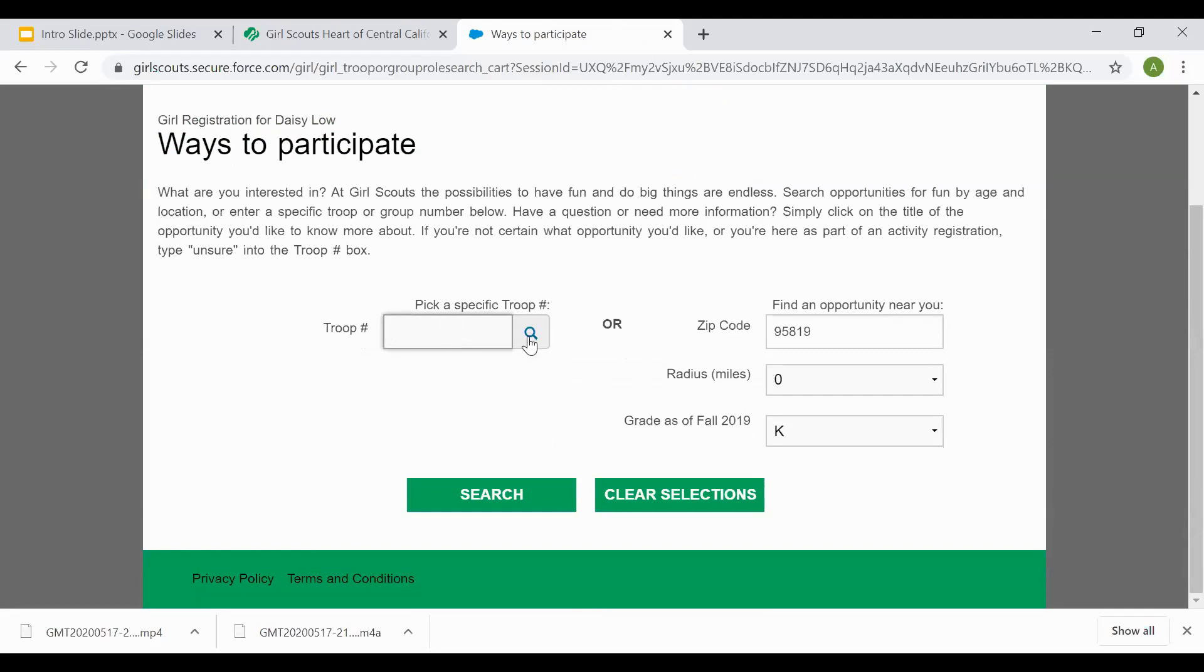If you do not have a troop number, you'll want to come over to the section where it says find an opportunity near you. As you will see, the information you implemented on the previous page automatically populated here.